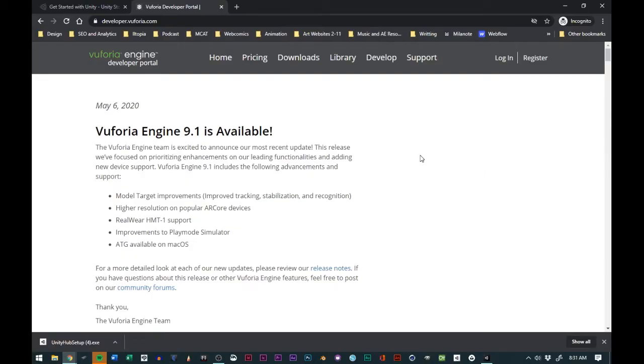The next thing we're going to do is add our package for Vuforia. Vuforia is the augmented reality engine or SDK that we're going to be using to make our augmented reality stuff come to life.